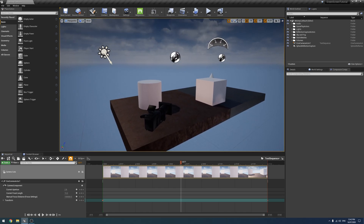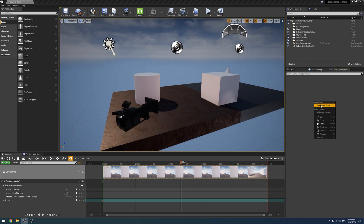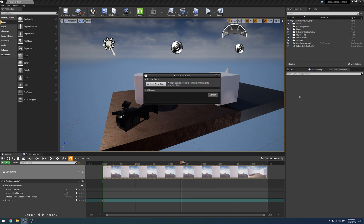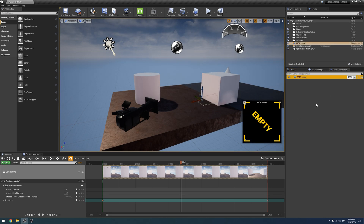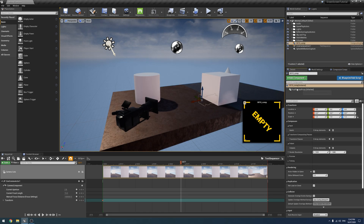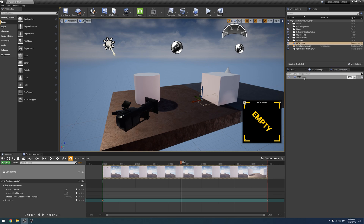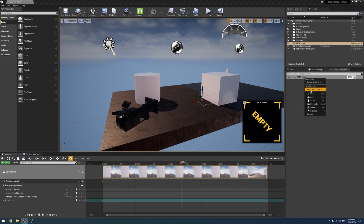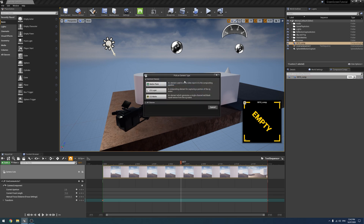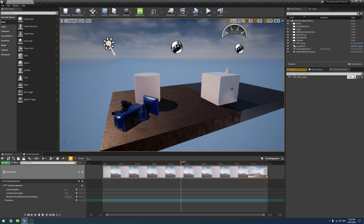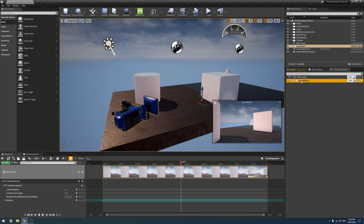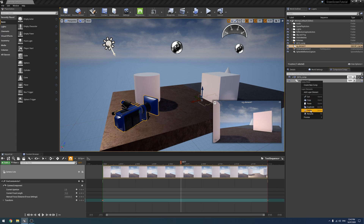What we need to do is create a new comp. I'm going to just create a new comp and say okay. In the details panel, we're going to assign our camera to it. We need a layer before we can do that, so we'll add a layer element. We're going to do CG layers, and this is going to be our base layer.